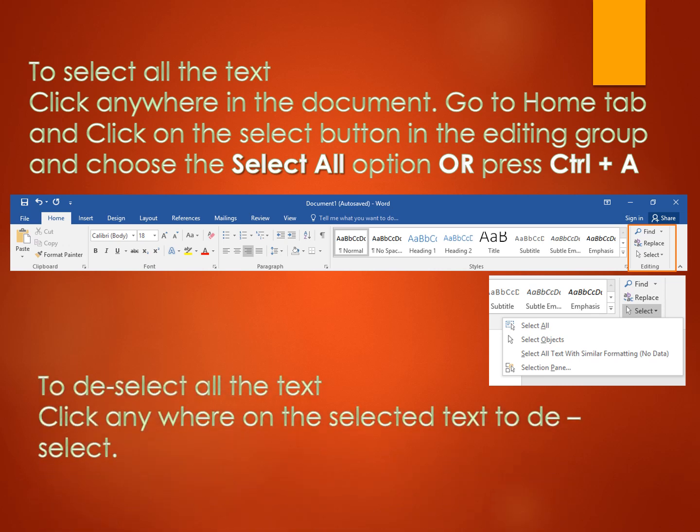To deselect all the text, simply click anywhere on the selected text to deselect it. In other words, if you want to deselect the text, click anywhere on the text and it will get deselected.